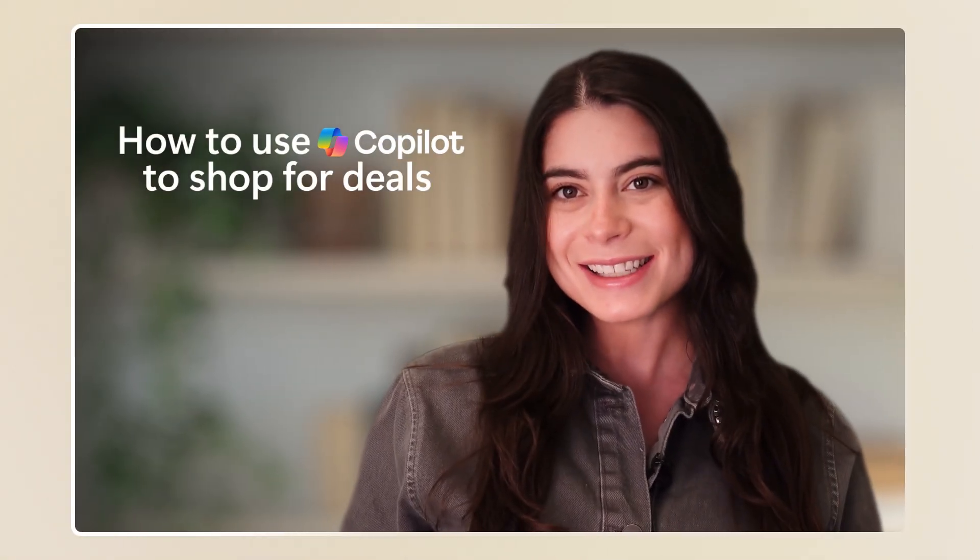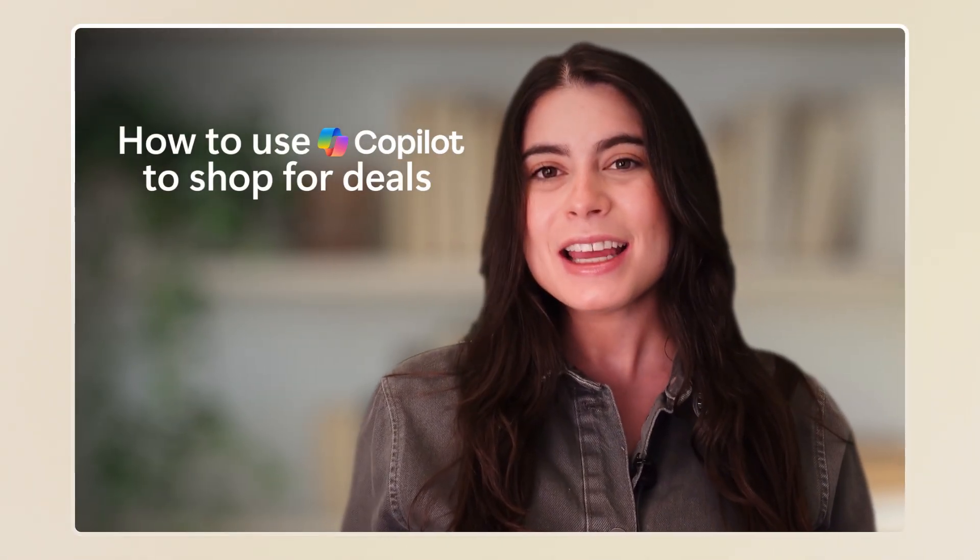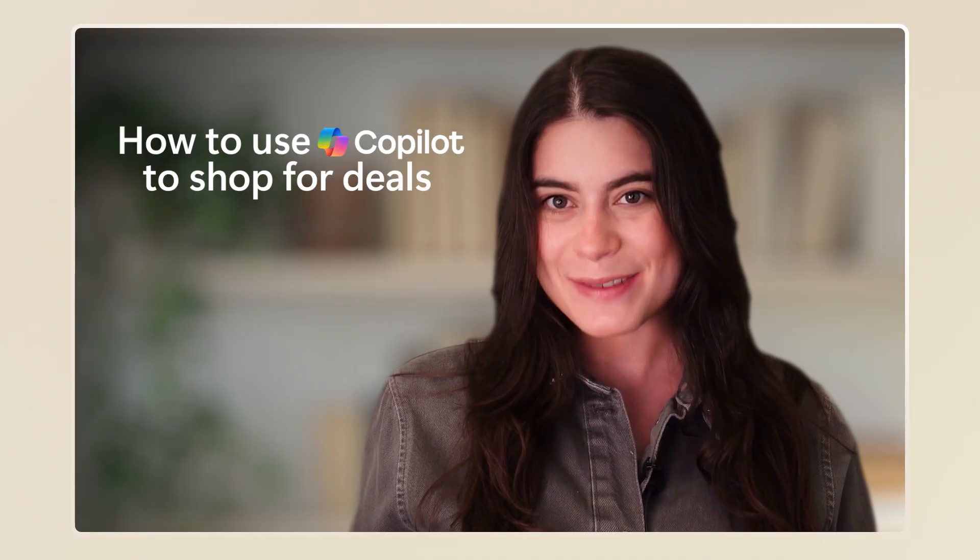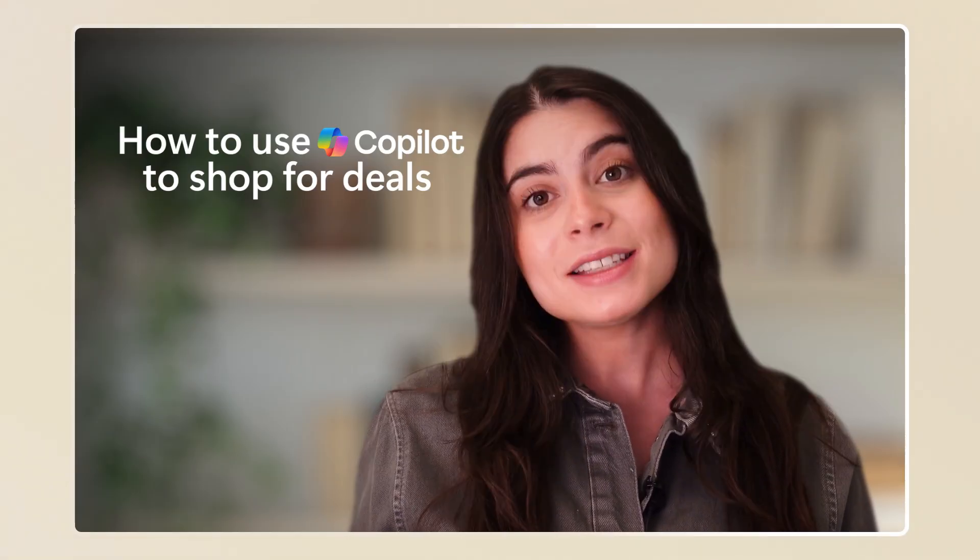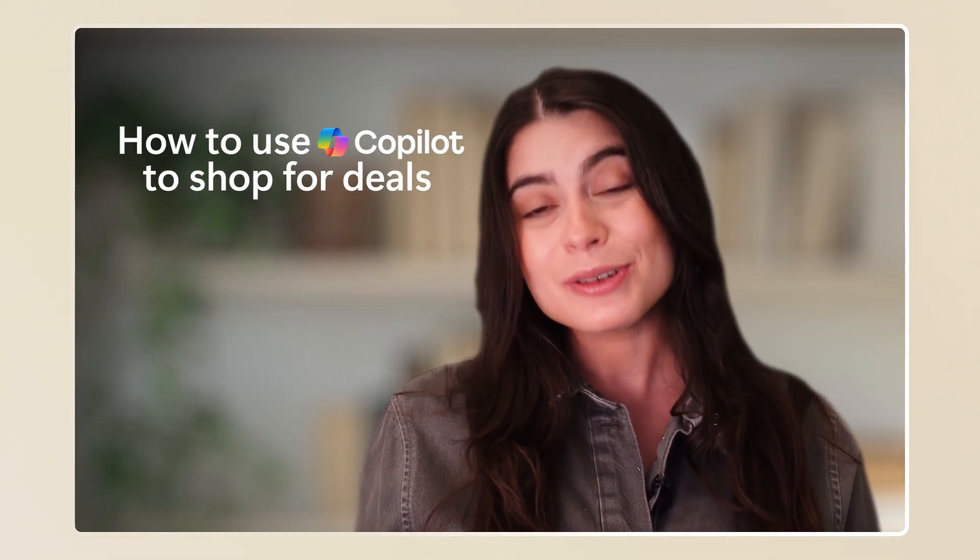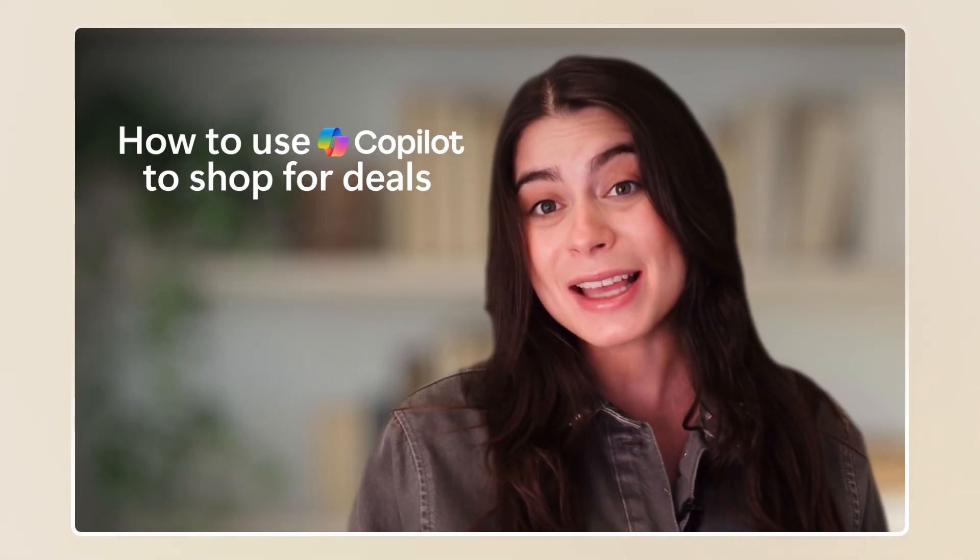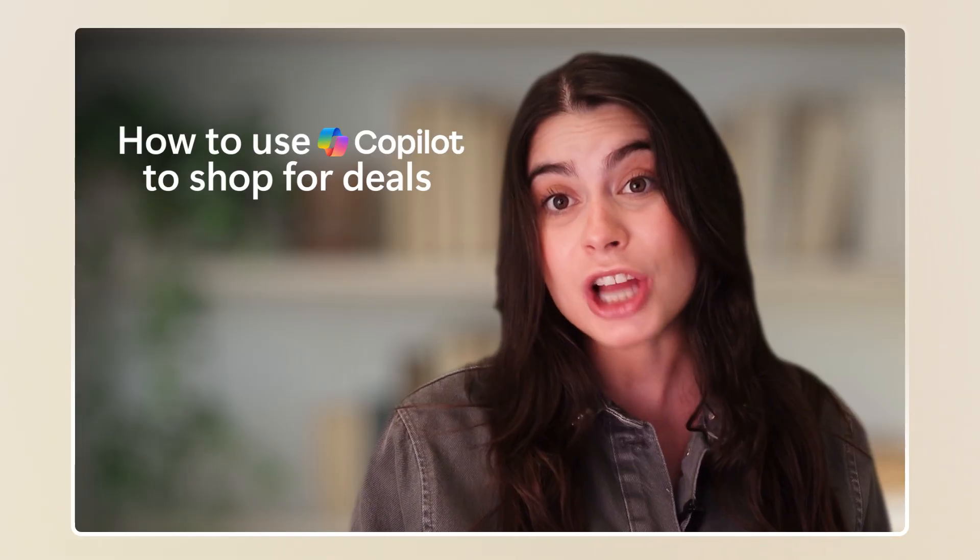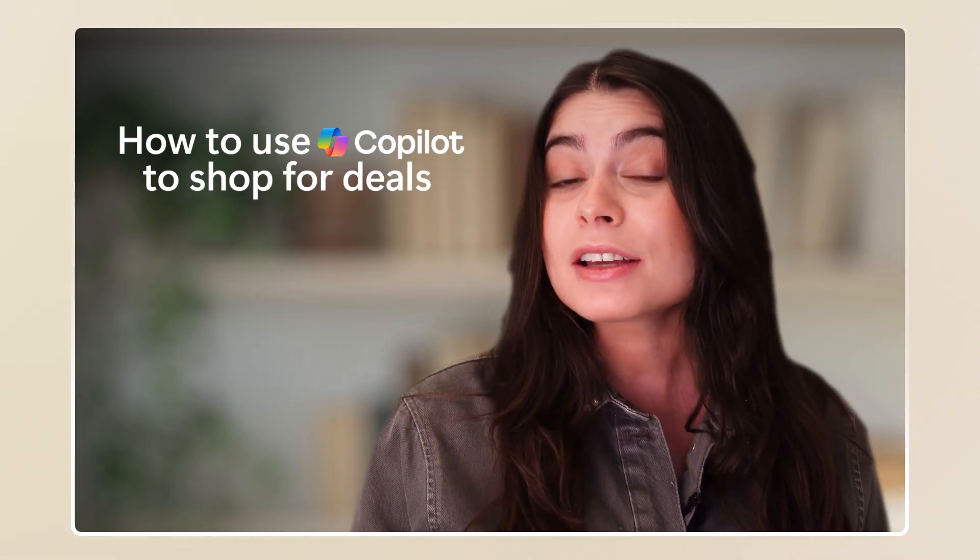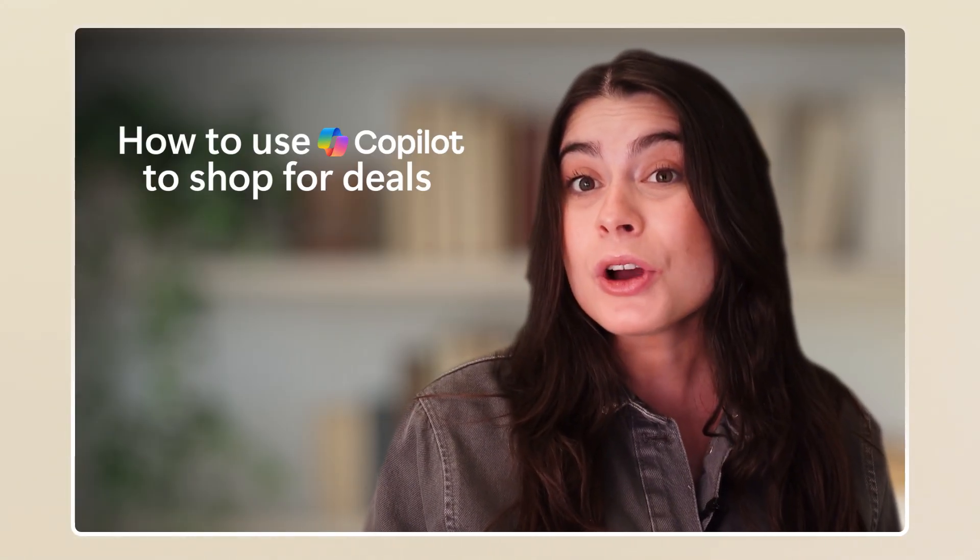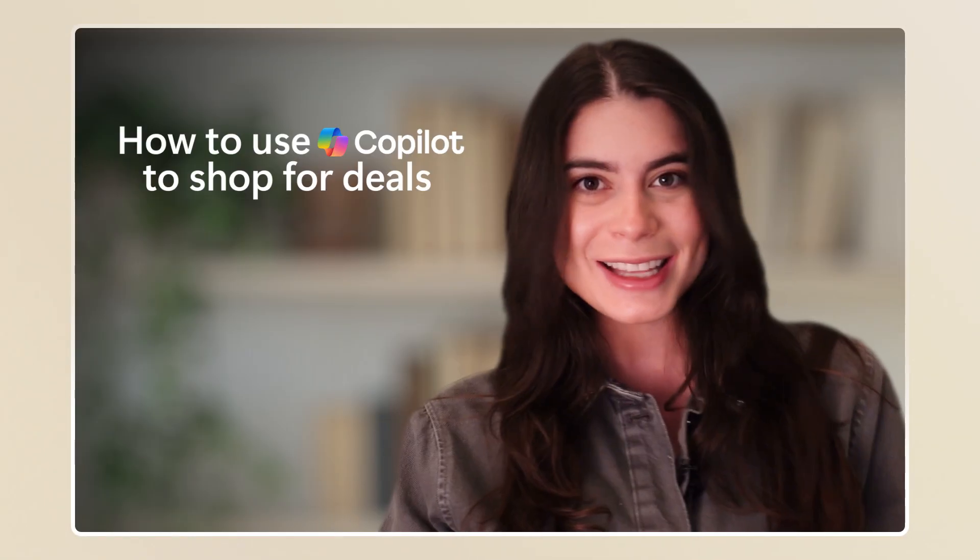Hey everyone, it's Alina from Microsoft here. If you love saving money while shopping online, today I'll show you how to use Copilot to find the best deals and shop smarter, whether you're buying tech, clothes, or even gifts for the holidays.